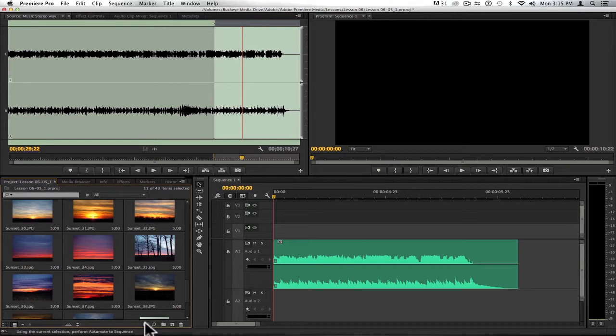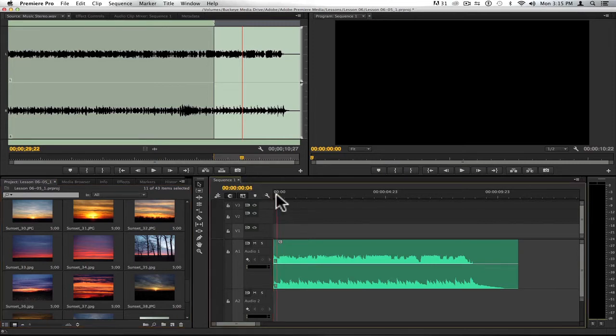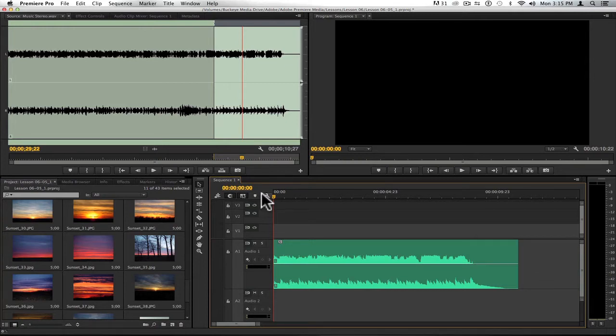I will do is create markers on my timeline. So I'm going to play forward, and every time I want a cut to occur, I'm going to hit the M for marker button.